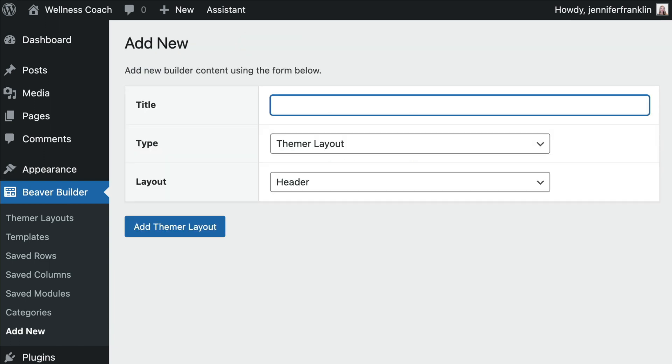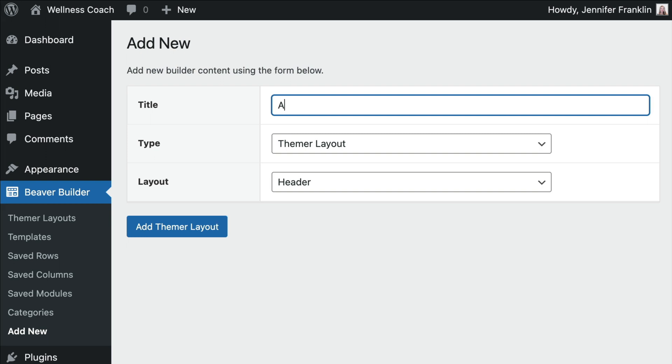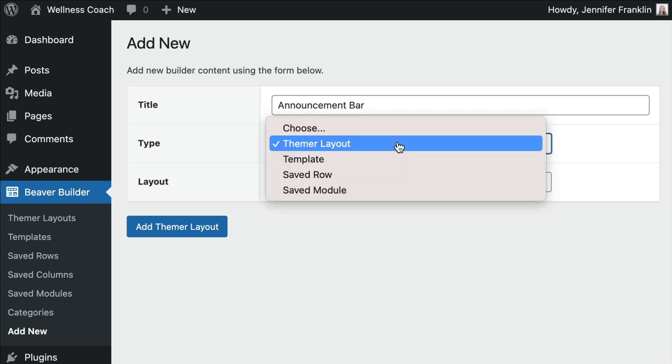Note that you'll want to give your Themer layout a unique name. In this example, I will use the name announcement bar. The layout type we are going to use is Themer Layout.